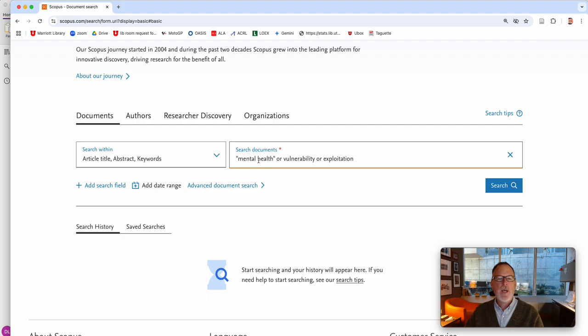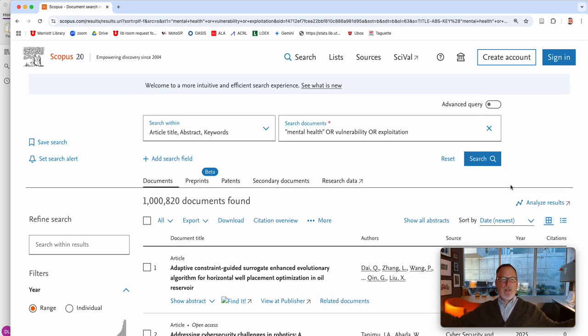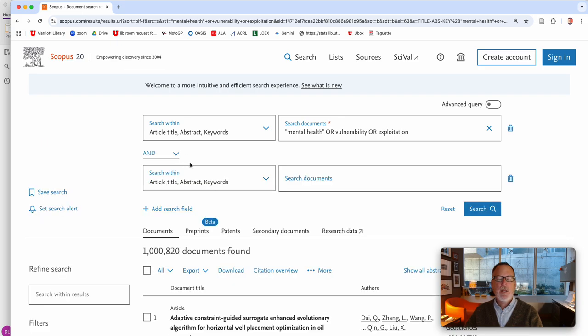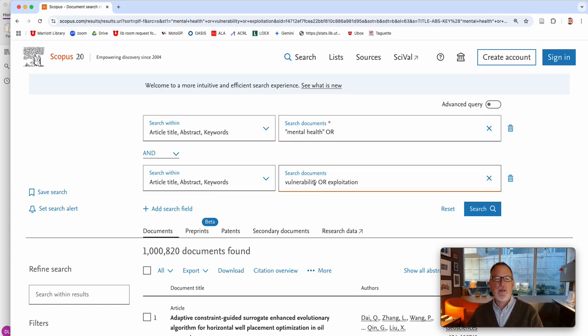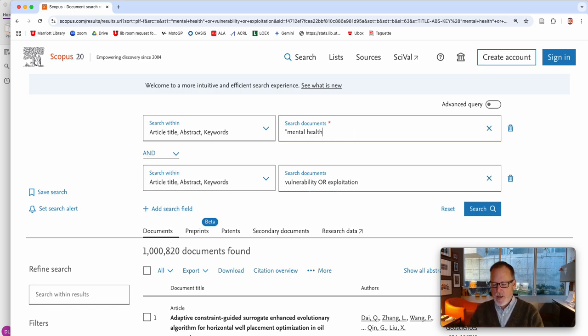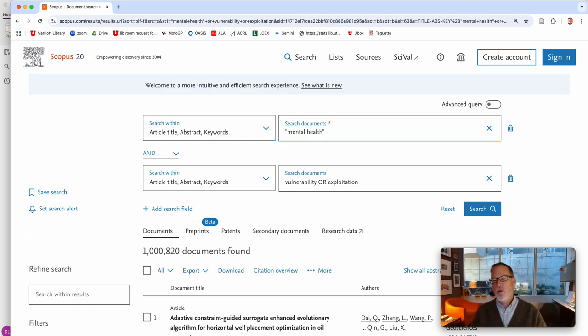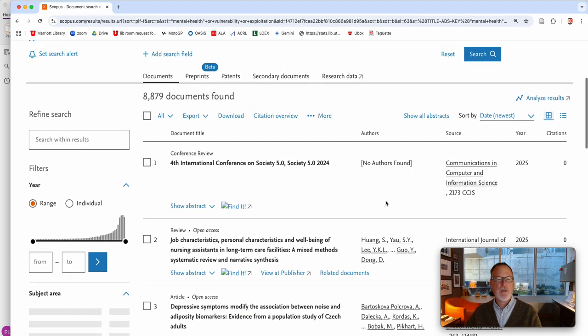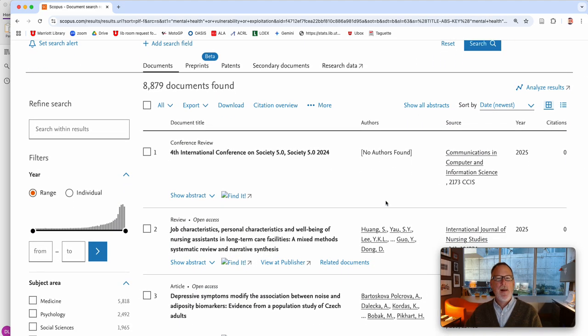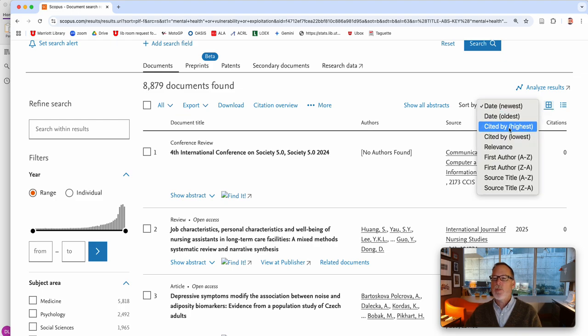And what we're saying with this one is we want mental health or vulnerability or exploitation. So this search is going to be really big because it's taking any of them. So I would recommend breaking these down into separate concepts. So vulnerability or exploitation should be a separate concept line. So that will separate it with the AND. That means the article has to have mental health and it has to have vulnerability or exploitation, if that makes sense. So that's my first tip without changing any of your keywords.